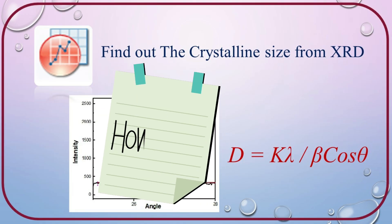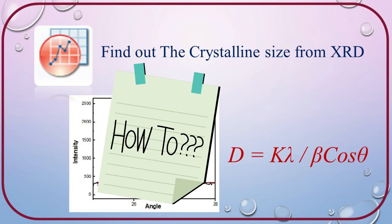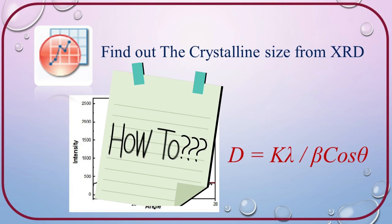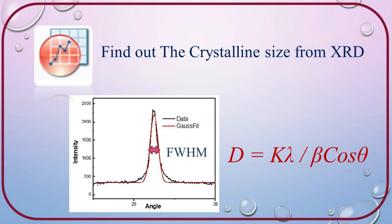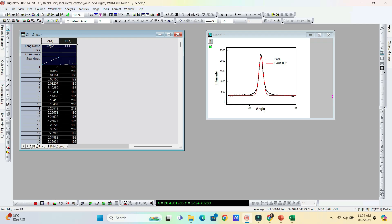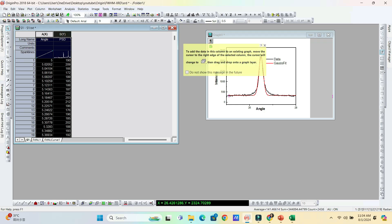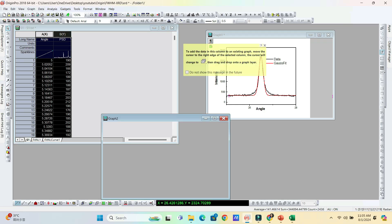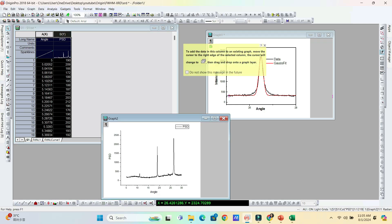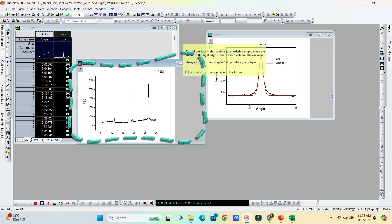Next, we can check how we can calculate the crystalline size of a material using this equation. Finding crystalline size, we need to find out the full width half maximum and peak position of all the peaks in the XRD curve. Here in this XRD curve, three different peaks are there.